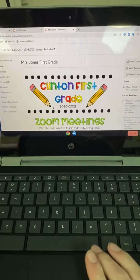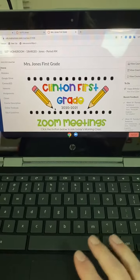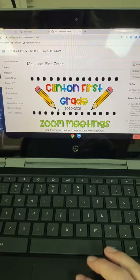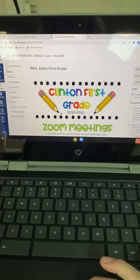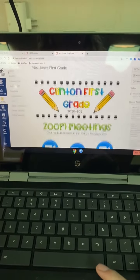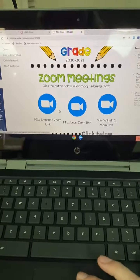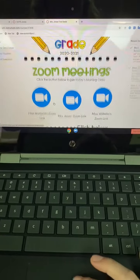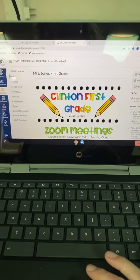Hey, First Graders. I'm going to show you how to get to your specials. Remember, every other week, specials switch. Sometimes they're going to be live, and then the next week, they're going to be recorded lessons, and the week after, it'll be live.